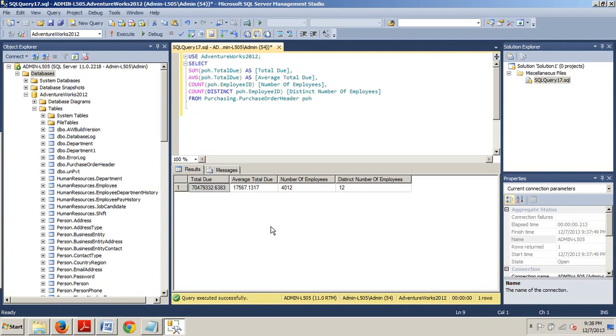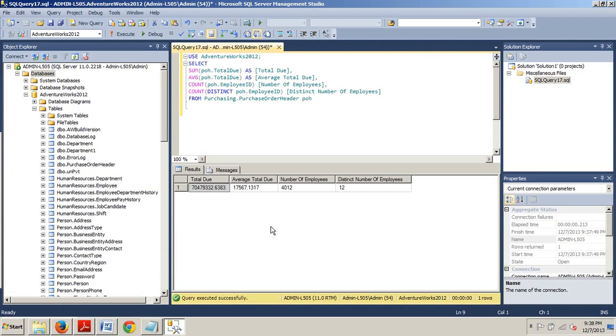Then, we have number of employees uses the COUNT function to count every employee in the result, including duplicate values of the supplied column employee ID. And then finally, distinct number of employees uses the COUNT function but includes the DISTINCT keyword to ensure that duplicates are ignored.